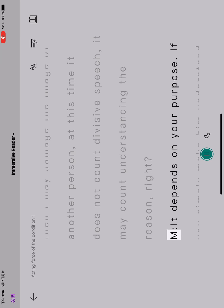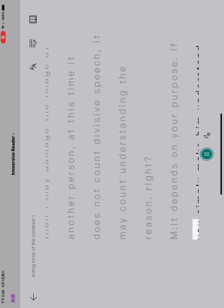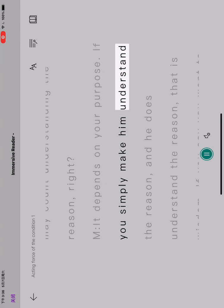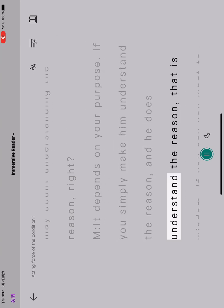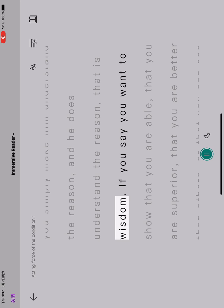It depends on your purpose. If you simply make him understand the reason, and he does understand the reason, that is wisdom.